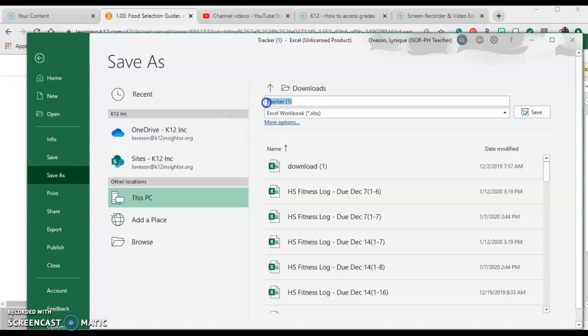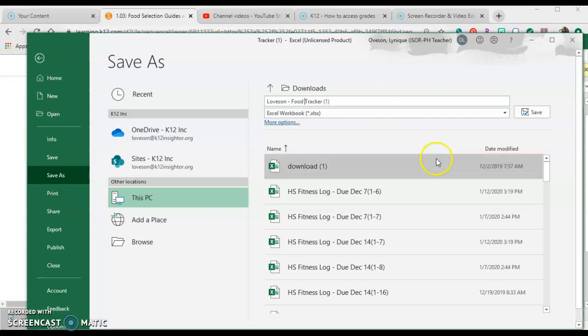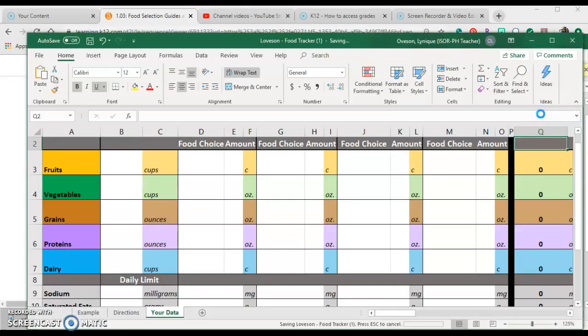I recommend naming it whatever the name is and then putting your name. I'm just going to put L. Ovisin Food Tracker. Then I'm going to click save. Once I save that,